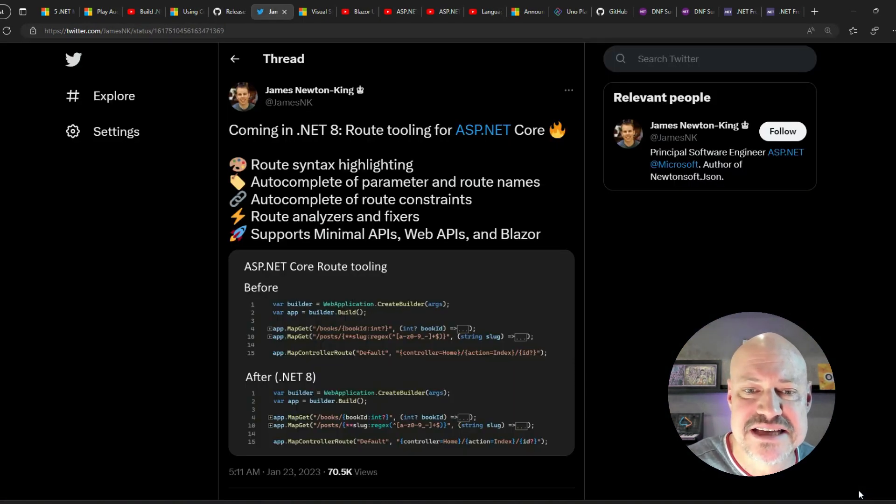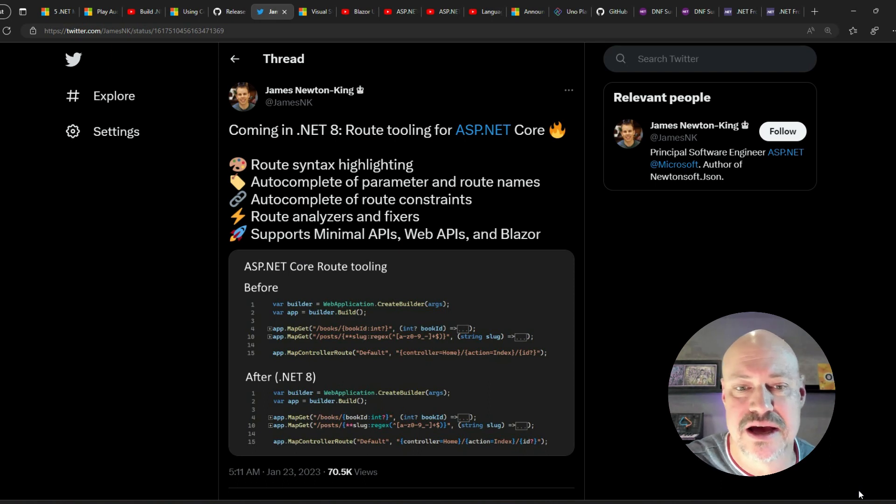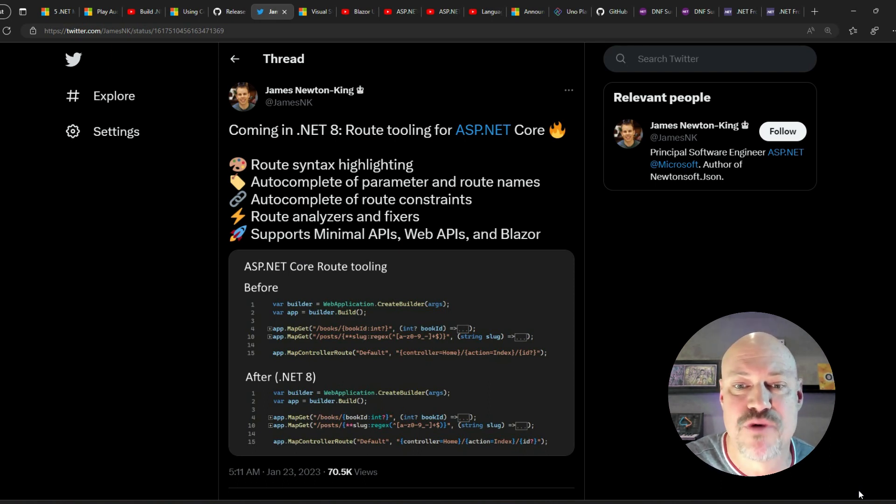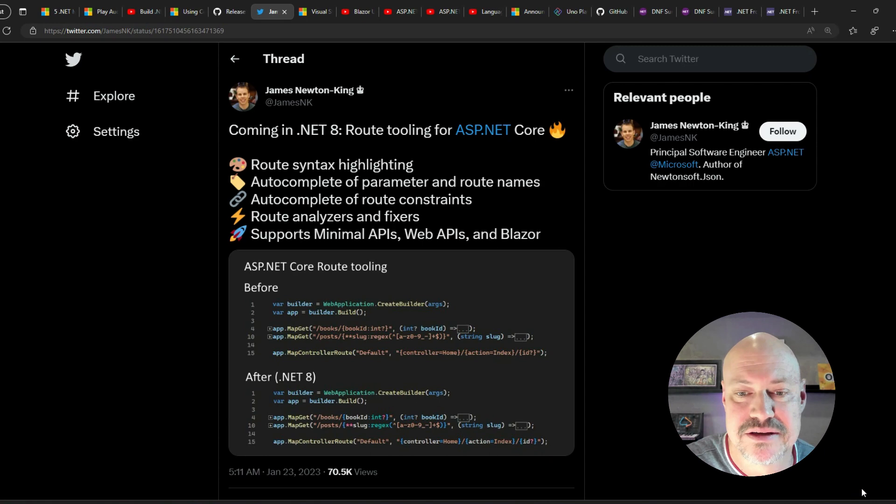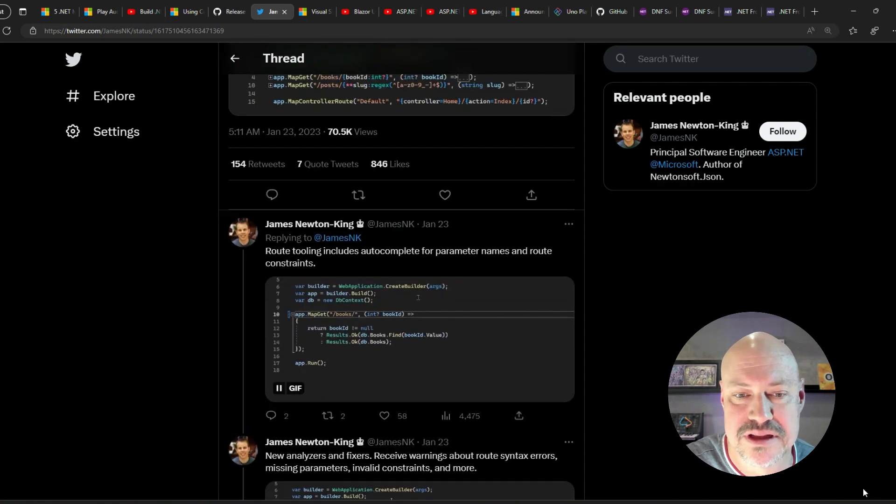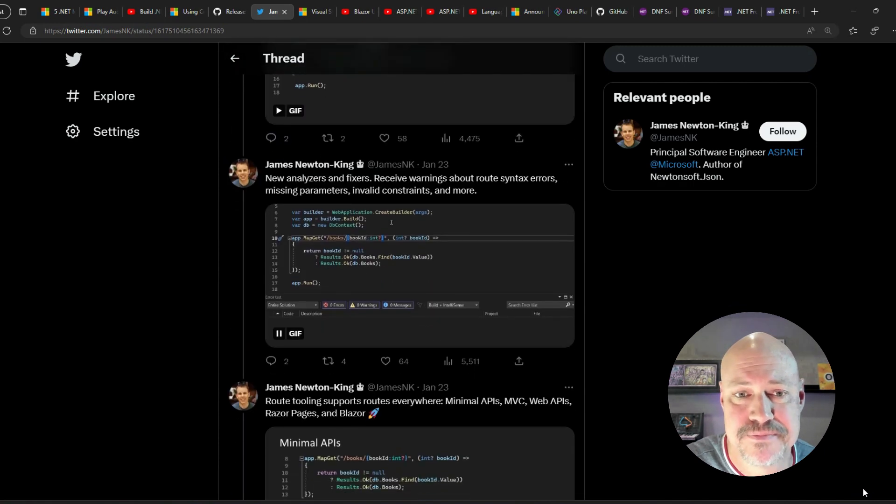James Newton King digs into route tooling in .NET 8 coming for ASP.NET Core. A lot of cool little demos here.